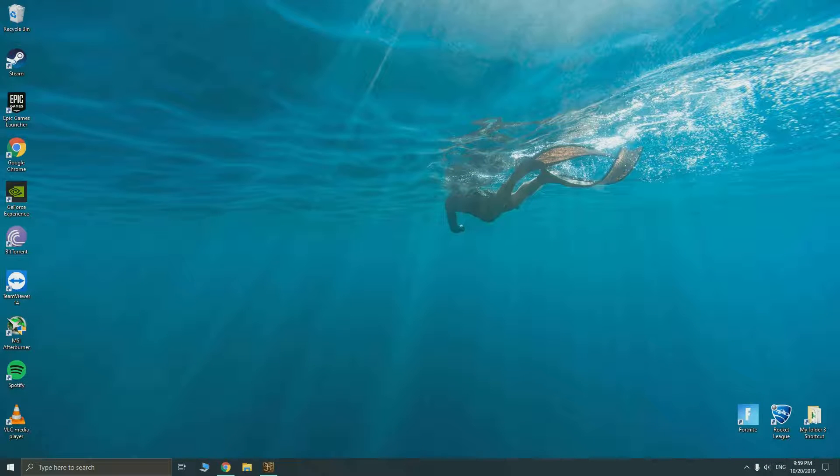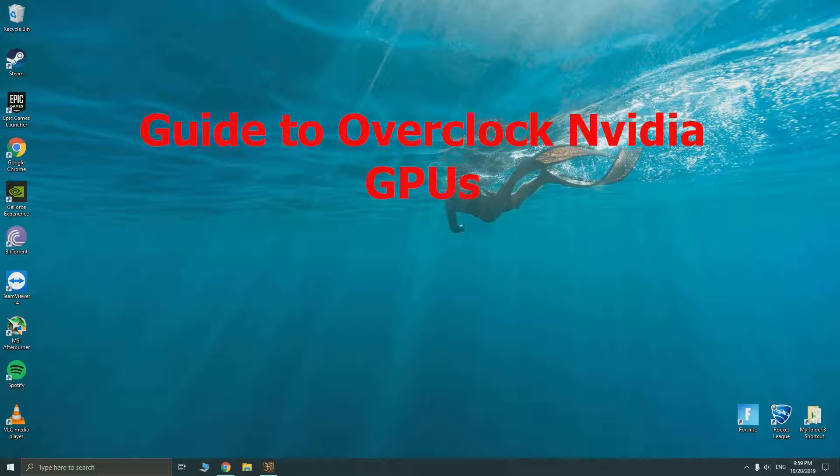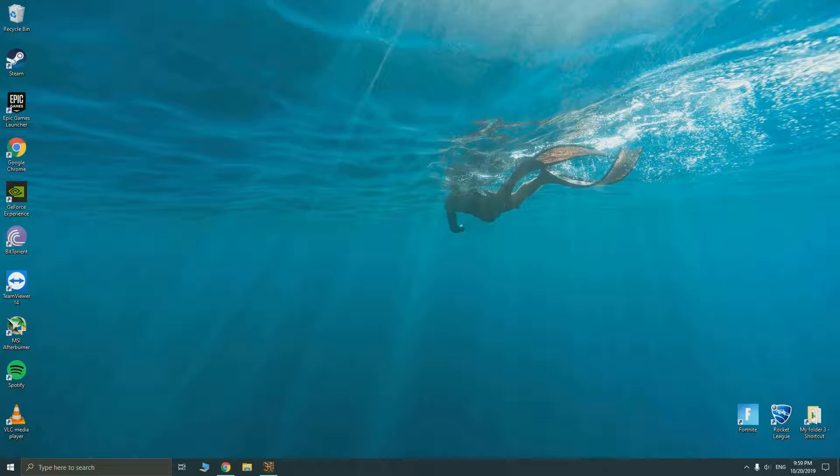Hey guys welcome back to my channel, this is Penguin Tech. Today I'm going to bring you a tutorial guide on how to overclock Nvidia GeForce card. This tutorial will be applicable to all GeForce cards ranging from 9000 series all the way up to the recent RTX 2000 series.